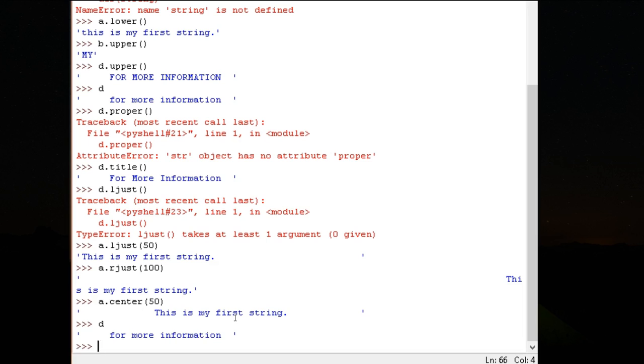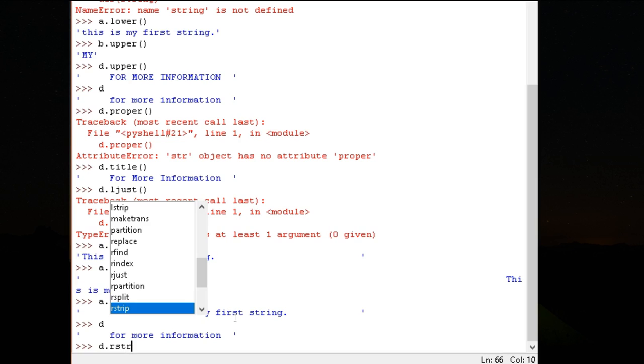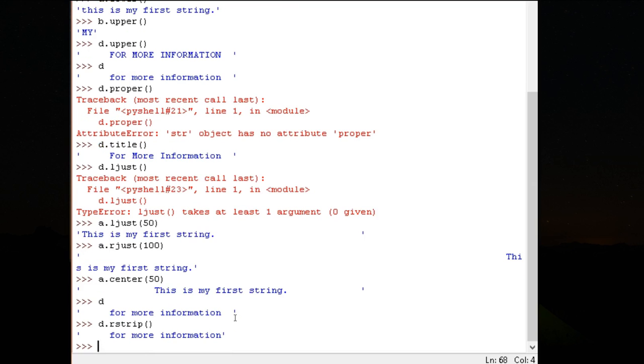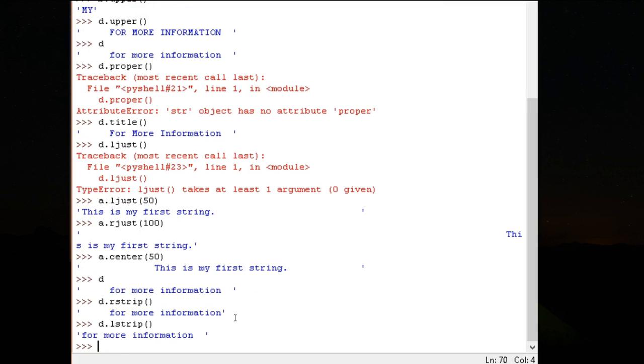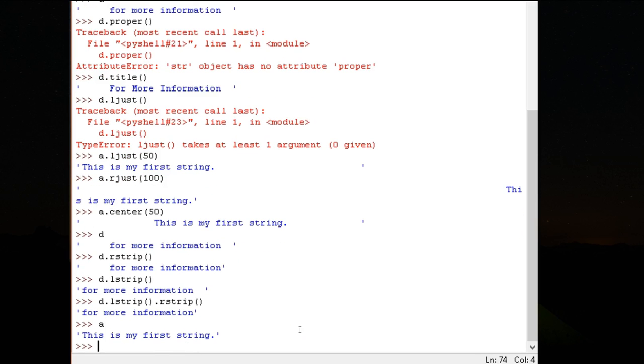My string D has spaces in both left hand side and the right hand side. So I can ask it to strip these spaces. I can say R strip. On the right hand side, those extra spaces have been removed. I can say L strip. Left hand side spaces have been removed. Because I'm not storing it, right hand side spaces appear again. If I want both sides to be removed, then L strip of D dot L strip dot R strip.